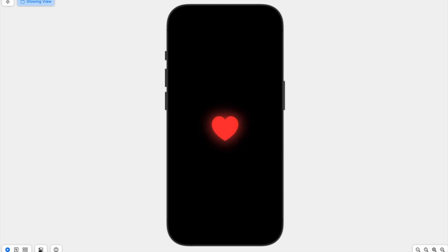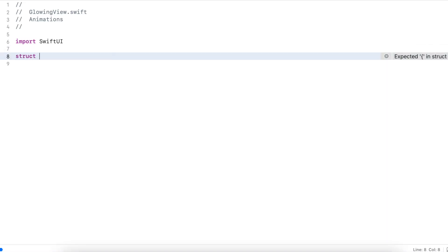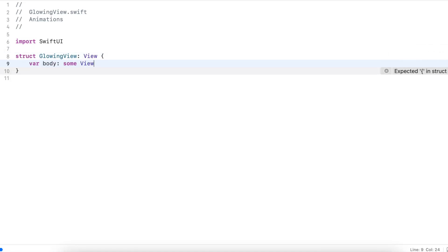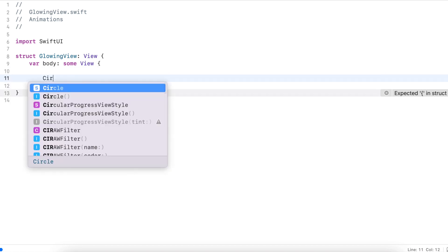Hi there! Today I will show you how to add a glow effect to any view and at the end we'll also add some animation to make it look like it's pulsating. I'm going to create a view modifier for this so that it can be reused for any sort of view. First of all, let's create a view with a circle inside it so that we can test the glow as we're building the modifier.